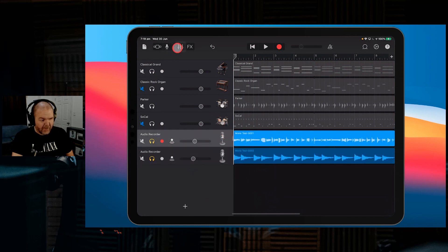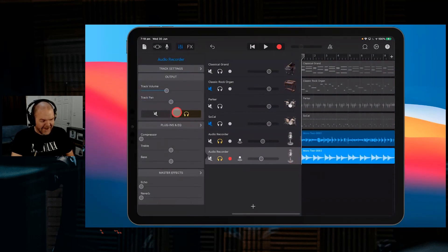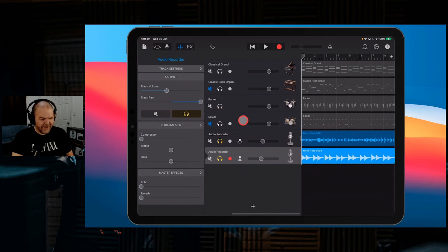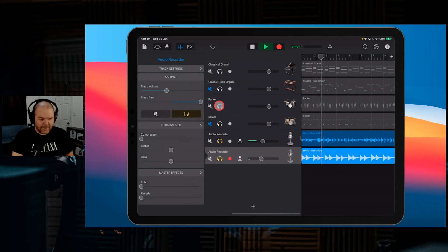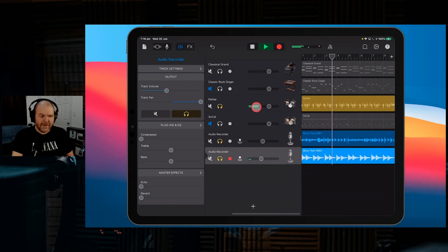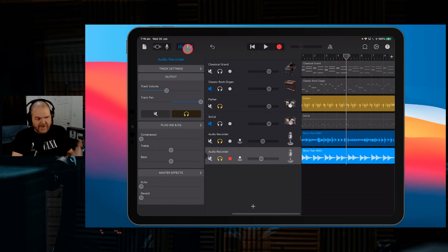Say we wanted to do this: we wanted our organ to be panned to the left and our piano panned 100% to the right. Let's play these now. There you have it.